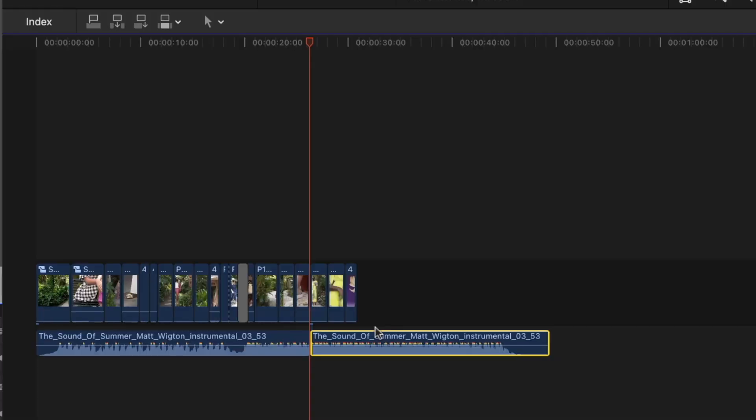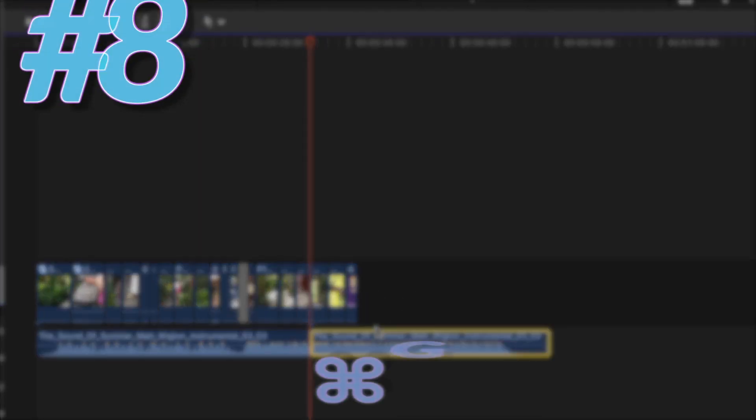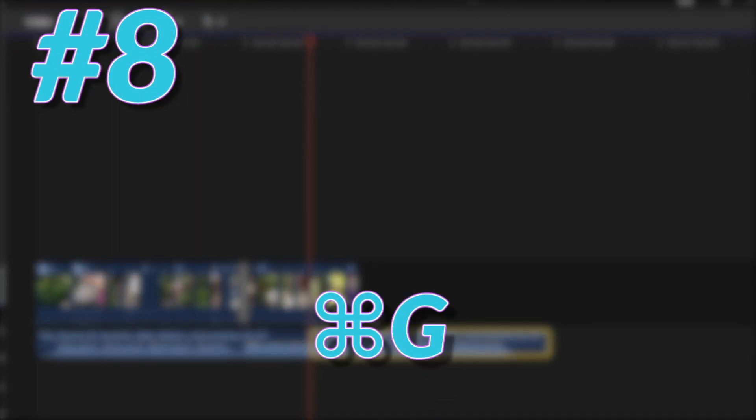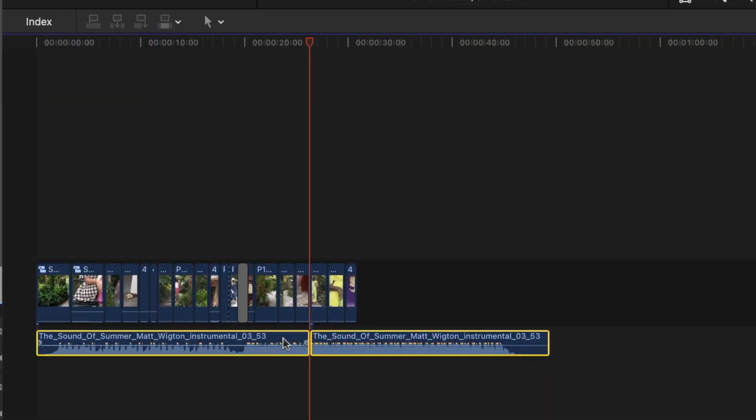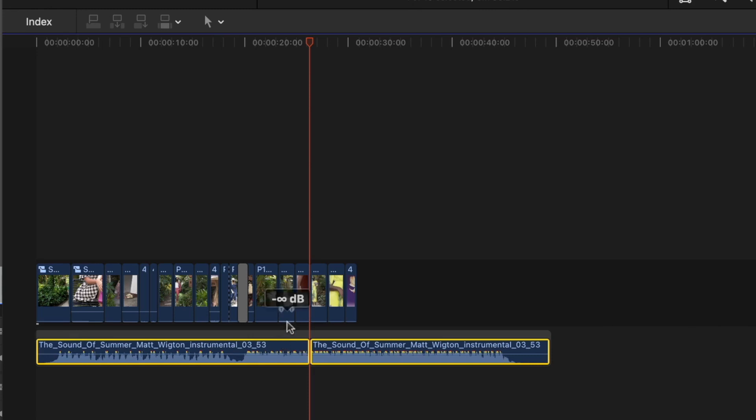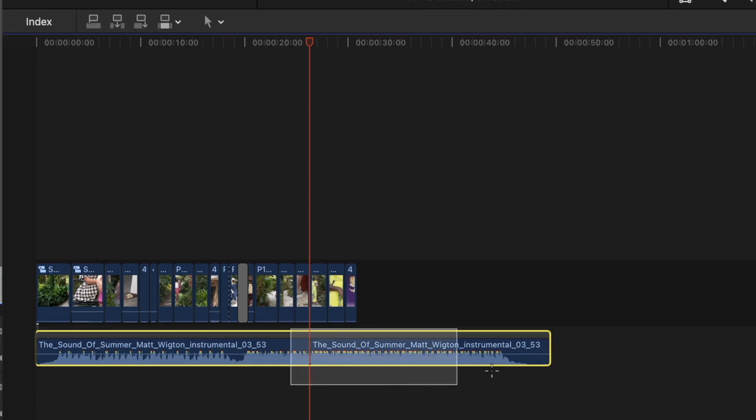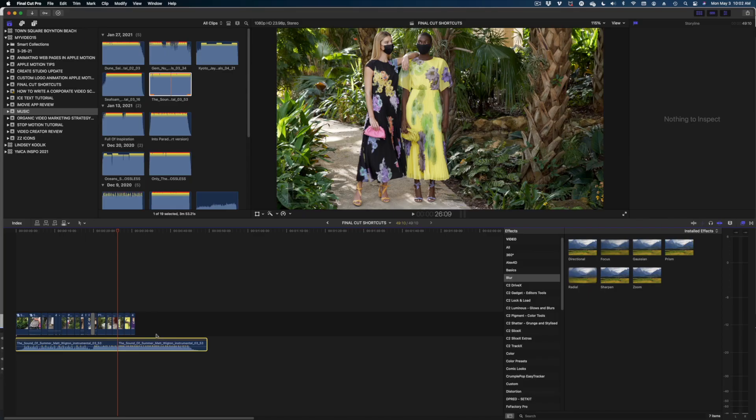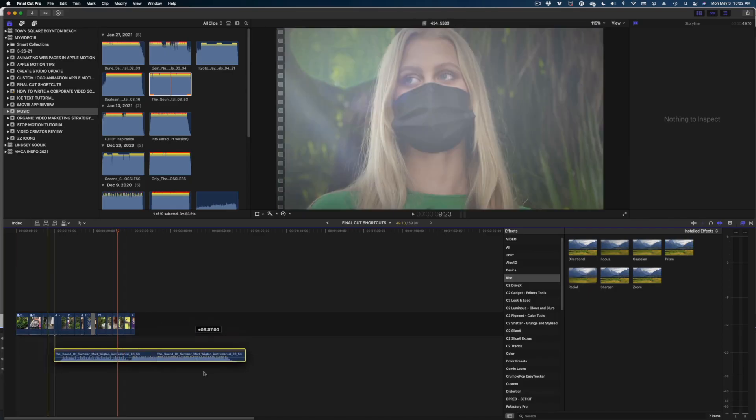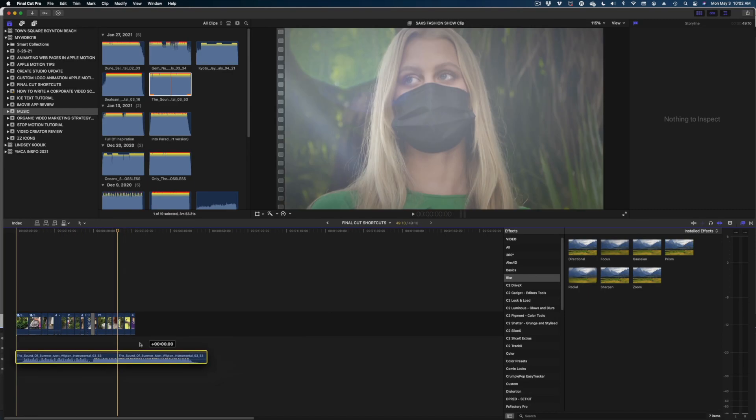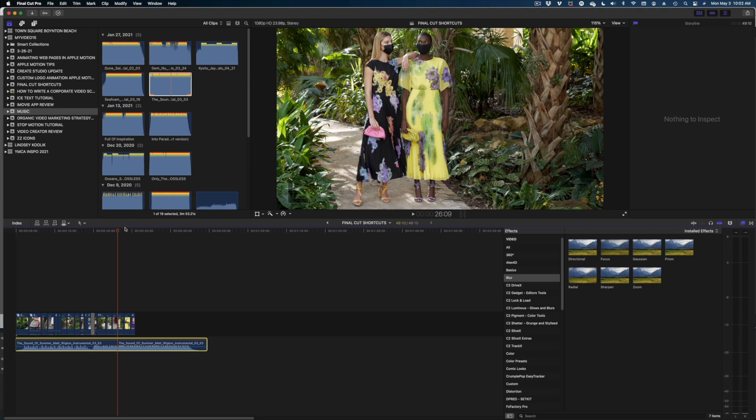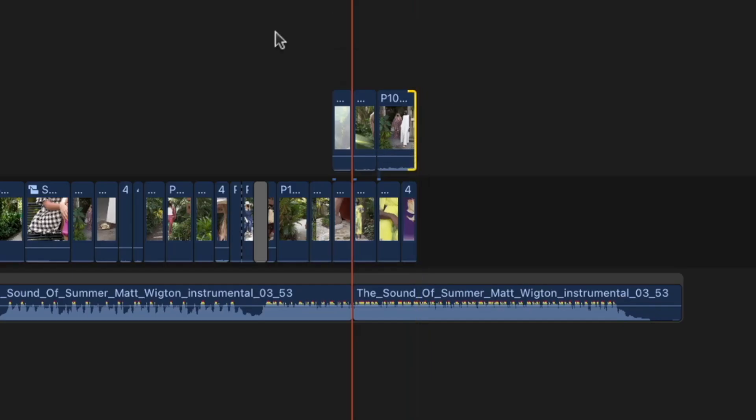My next favorite shortcut is Apple G, which lets you group different clips together. So you can do, let's say, two audio clips by selecting them both, hitting Apple G. And now they are one unit that you can move around together. This also works for connected clips in your timeline.